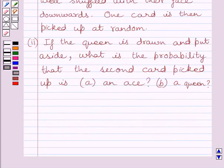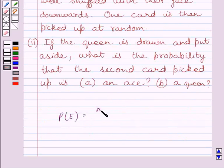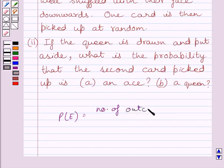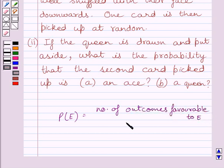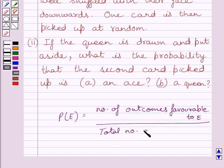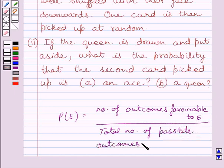First of all, let us understand that the probability of occurrence of an event E, denoted by P(E), is equal to the number of outcomes favourable to E upon the total number of possible outcomes. This is the key idea to solve the given question.